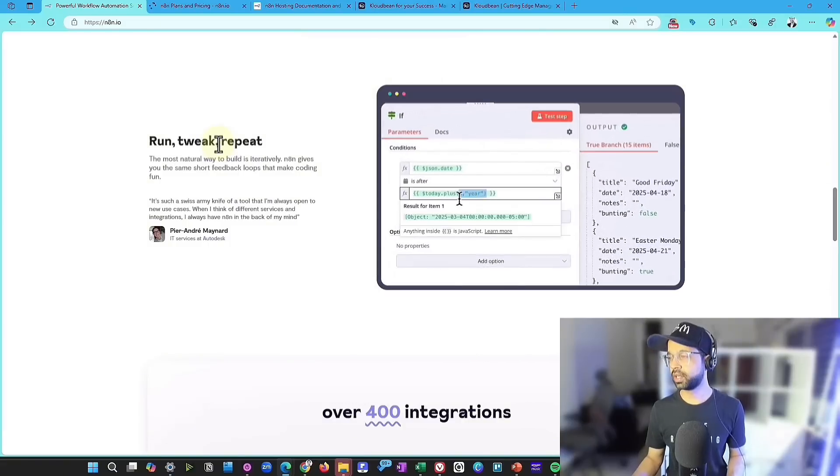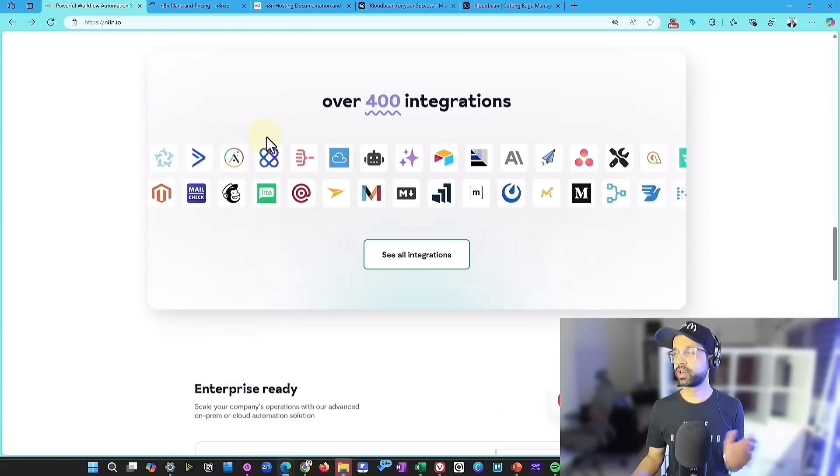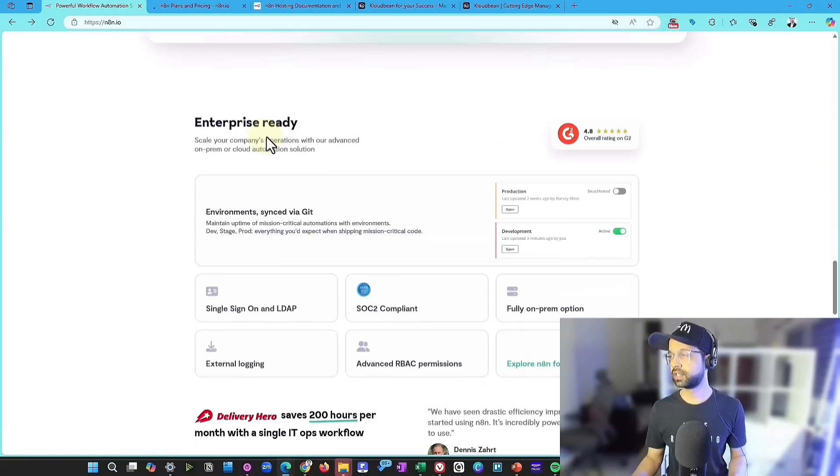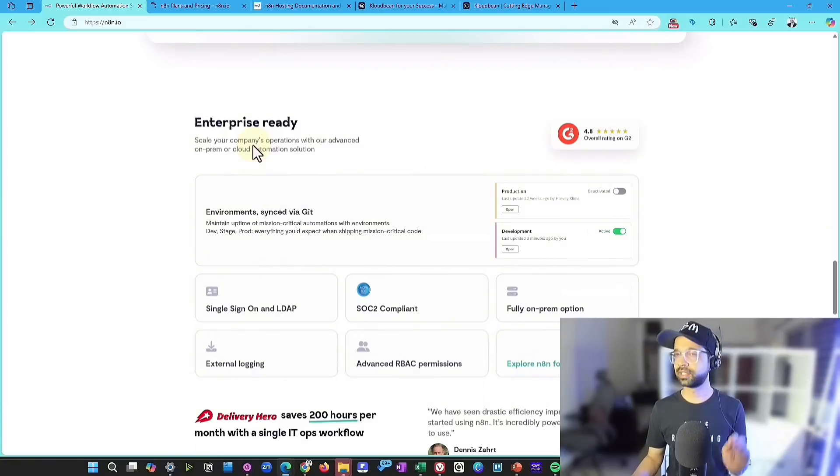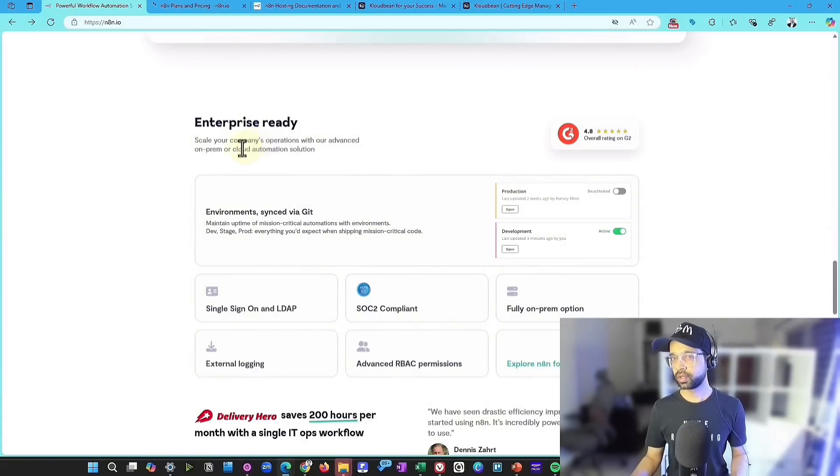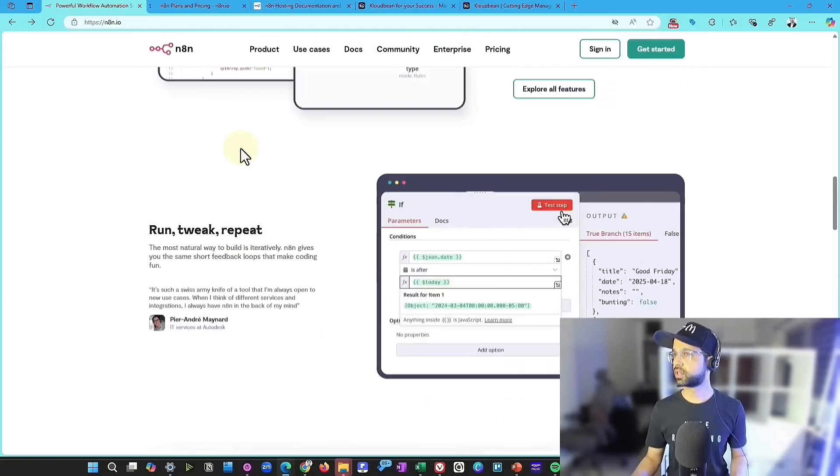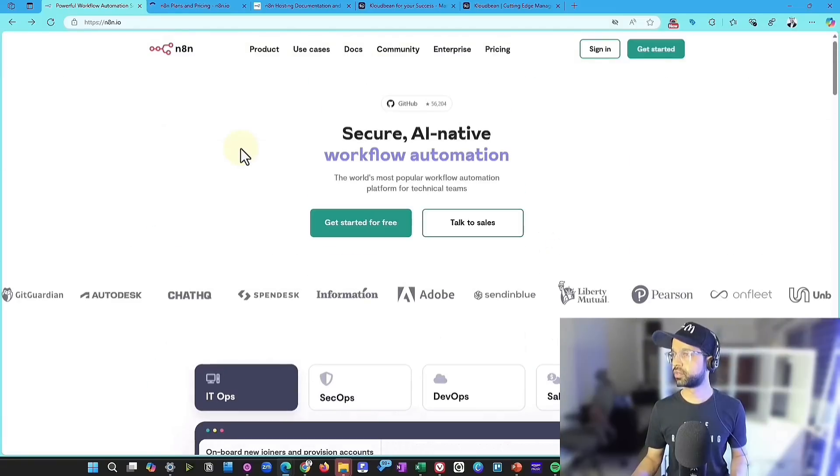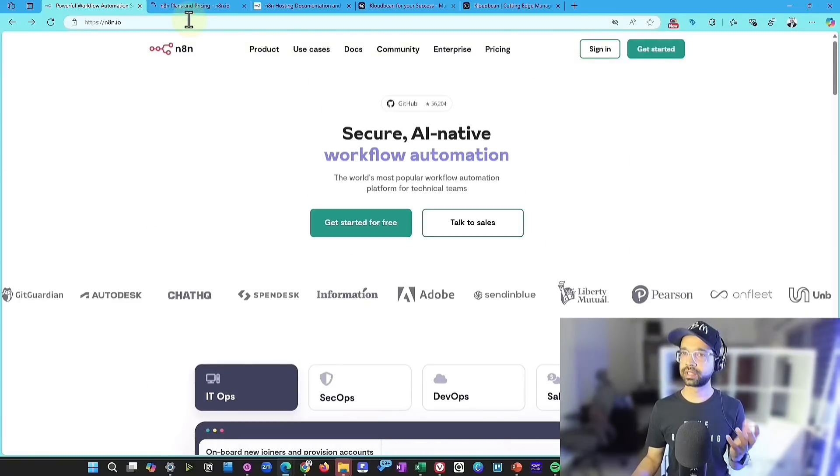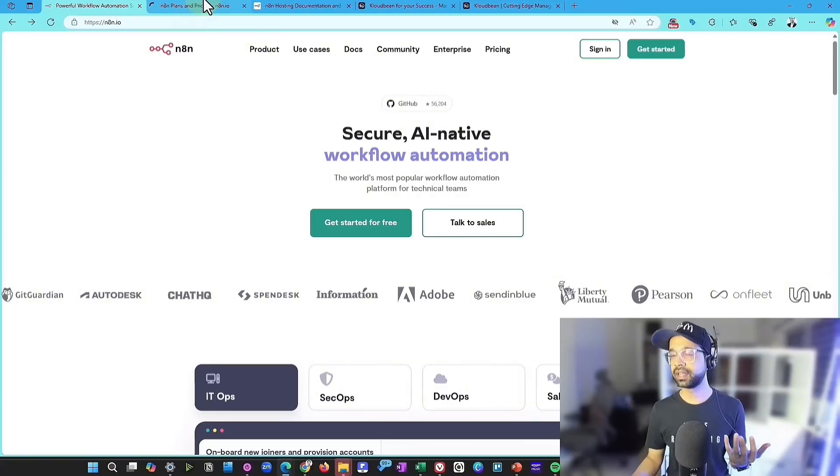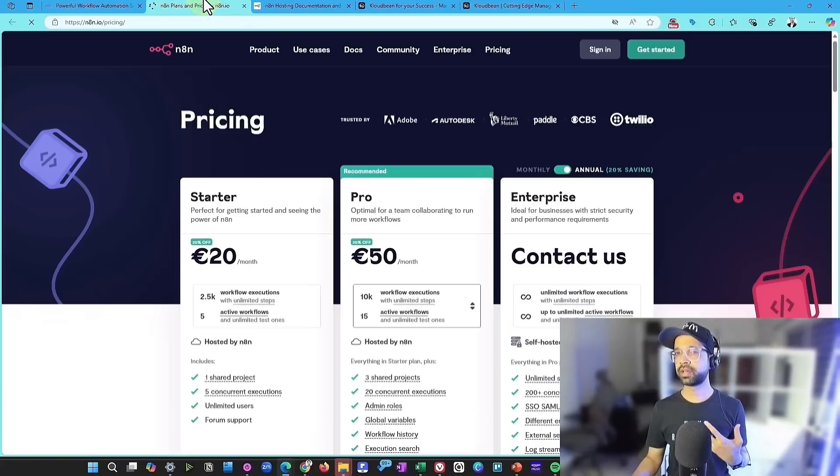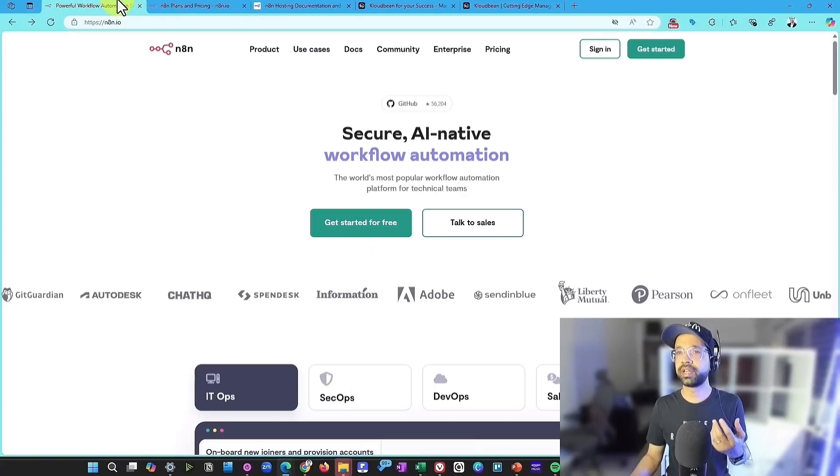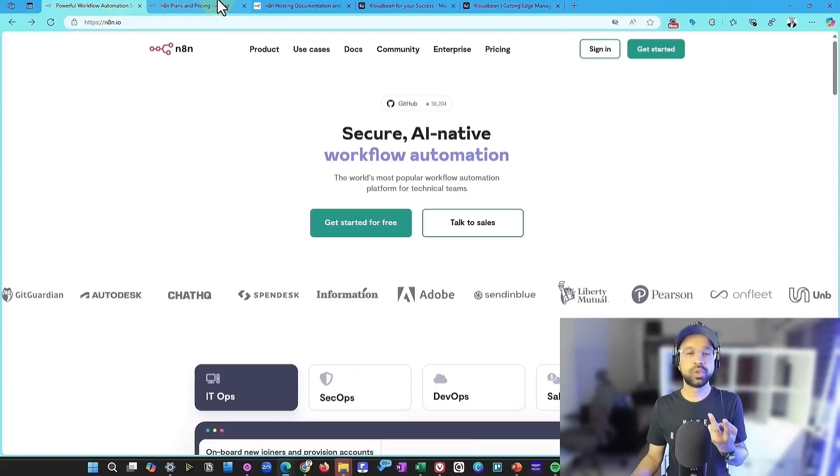And then you can run, tweak, repeat, then over 400 integrations that you can do. Plus the best part is it's enterprise ready. Now, those who are watching for this for the first time, this is about N8n. And now the best part of it is that you have two ways to install it or use it.